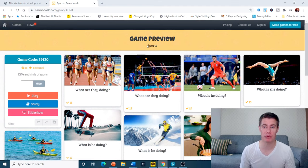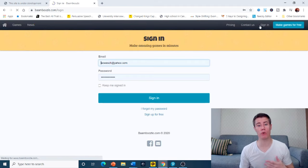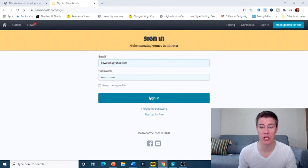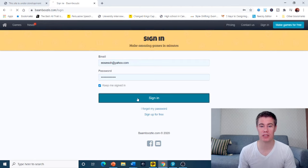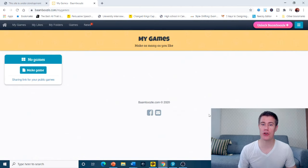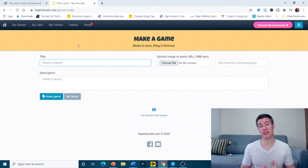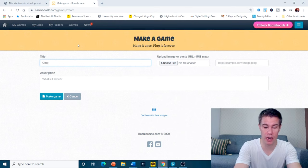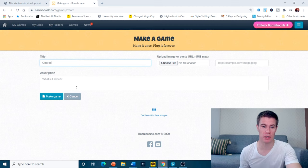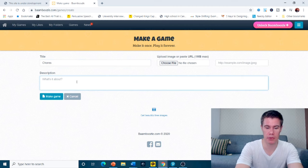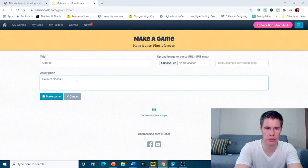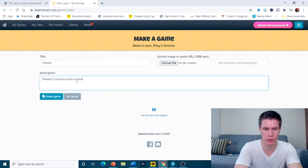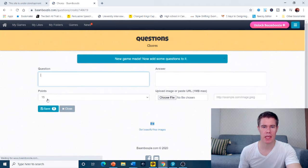There are lots of free games you can use, but you can also sign in and create your own game. I'm just going to keep myself signed in. Let me show you how to make some games. Today I'm actually doing a lesson on chores, so let's do a game about chores. What is it about? It is present continuous about chores. Make game.